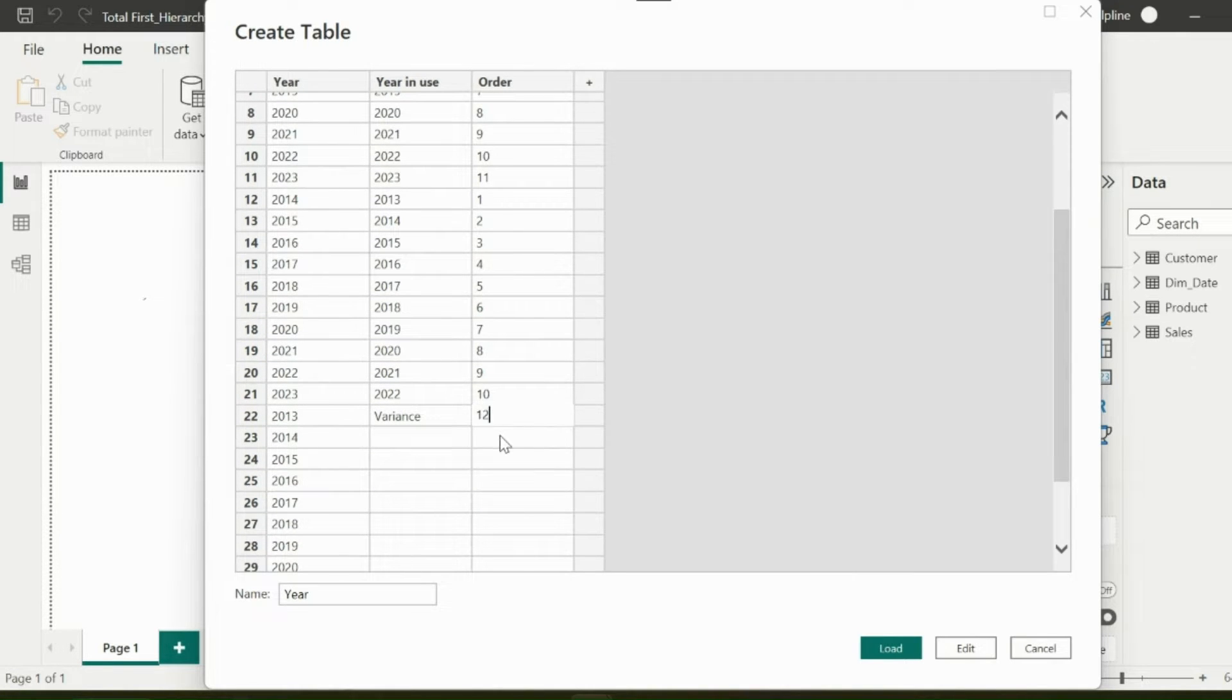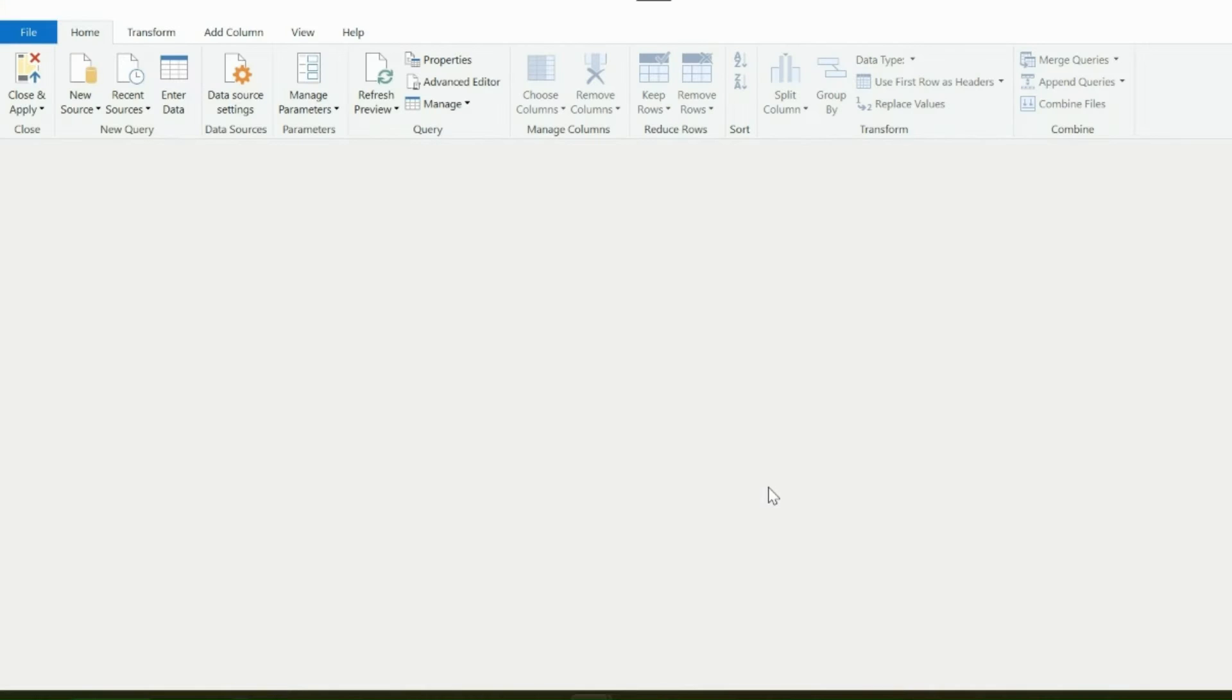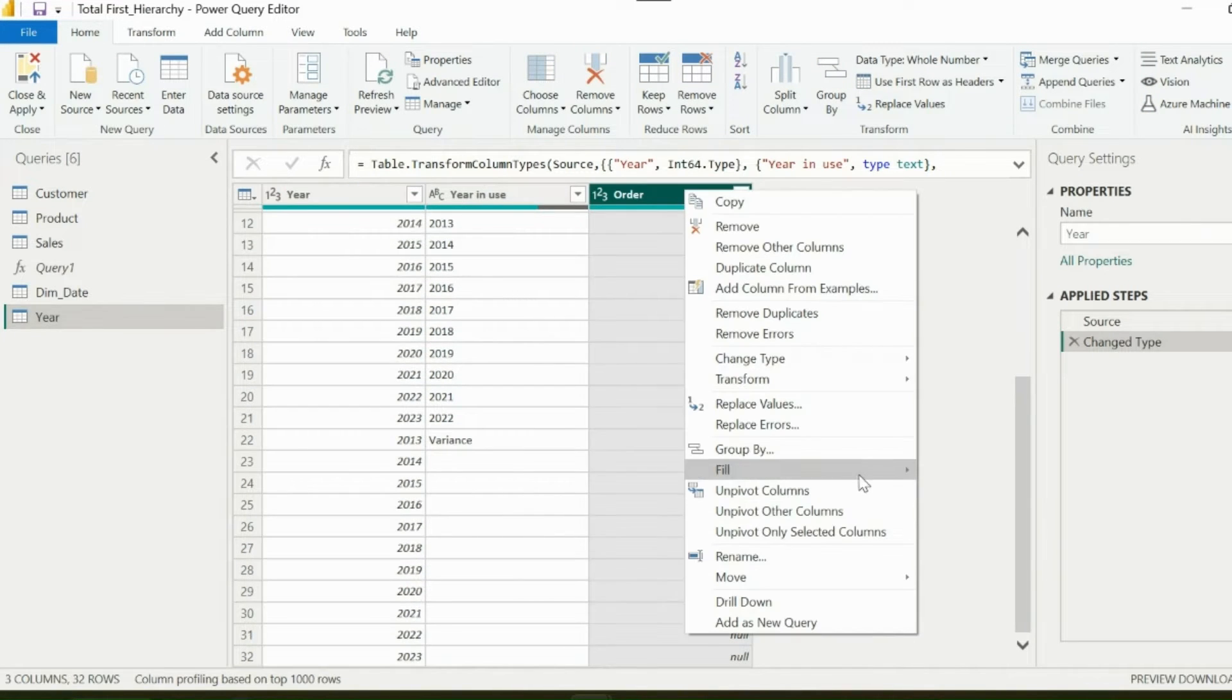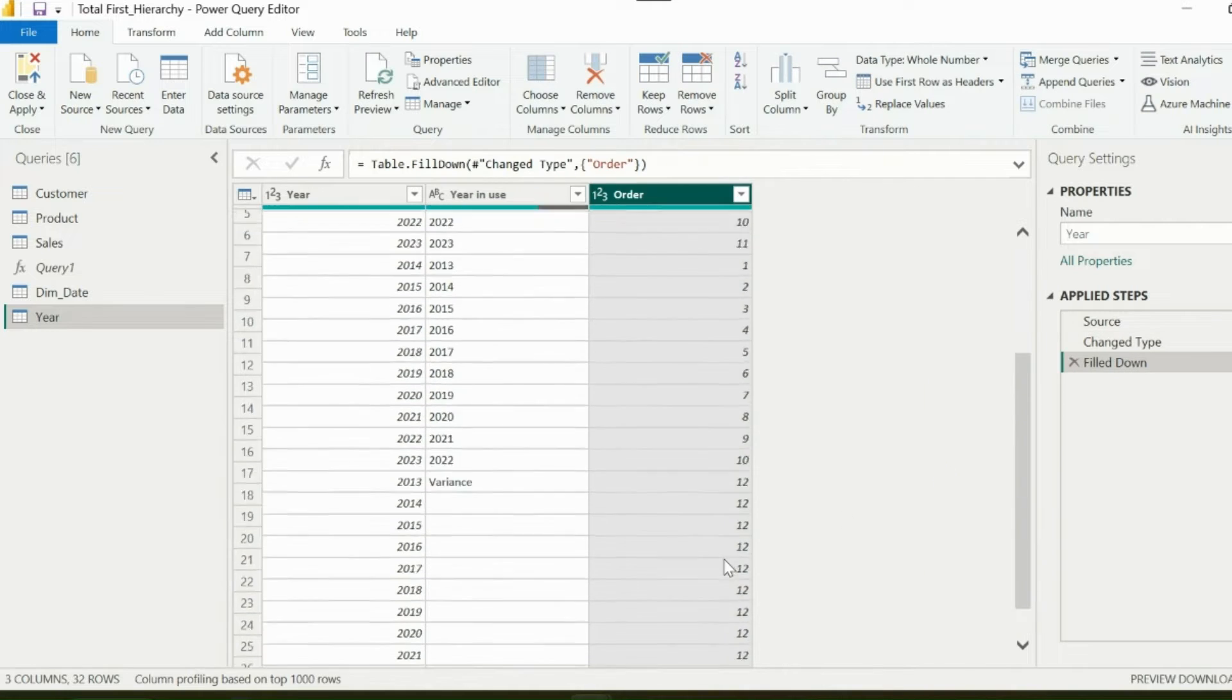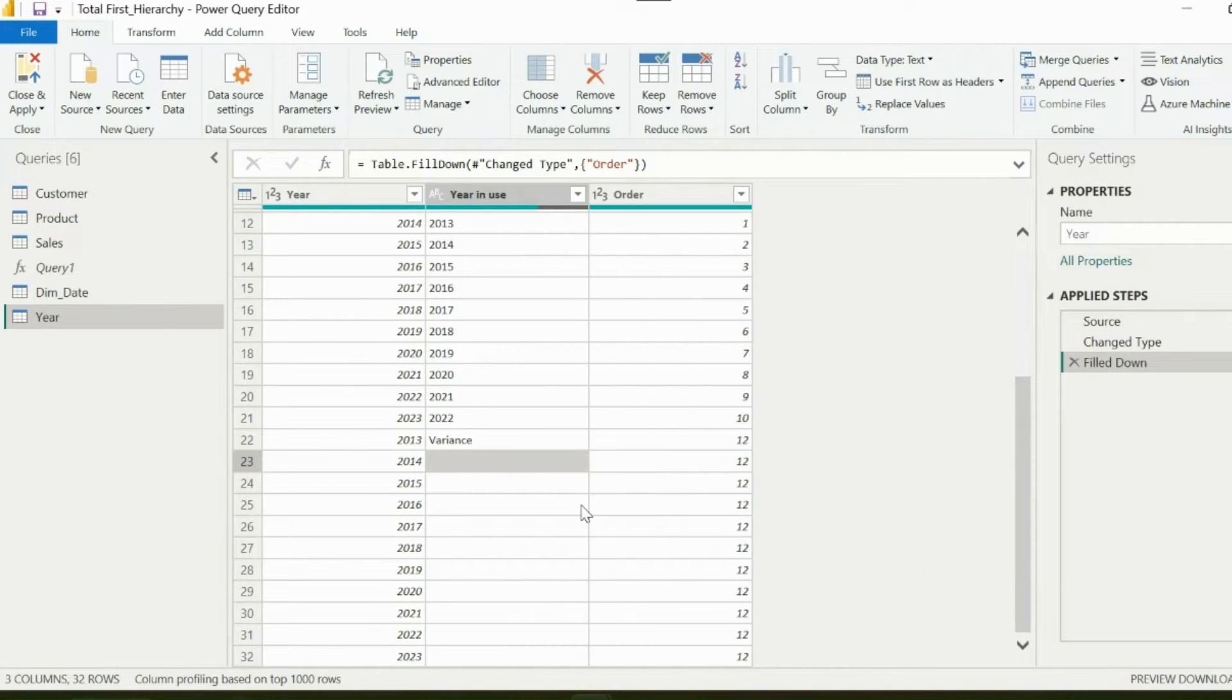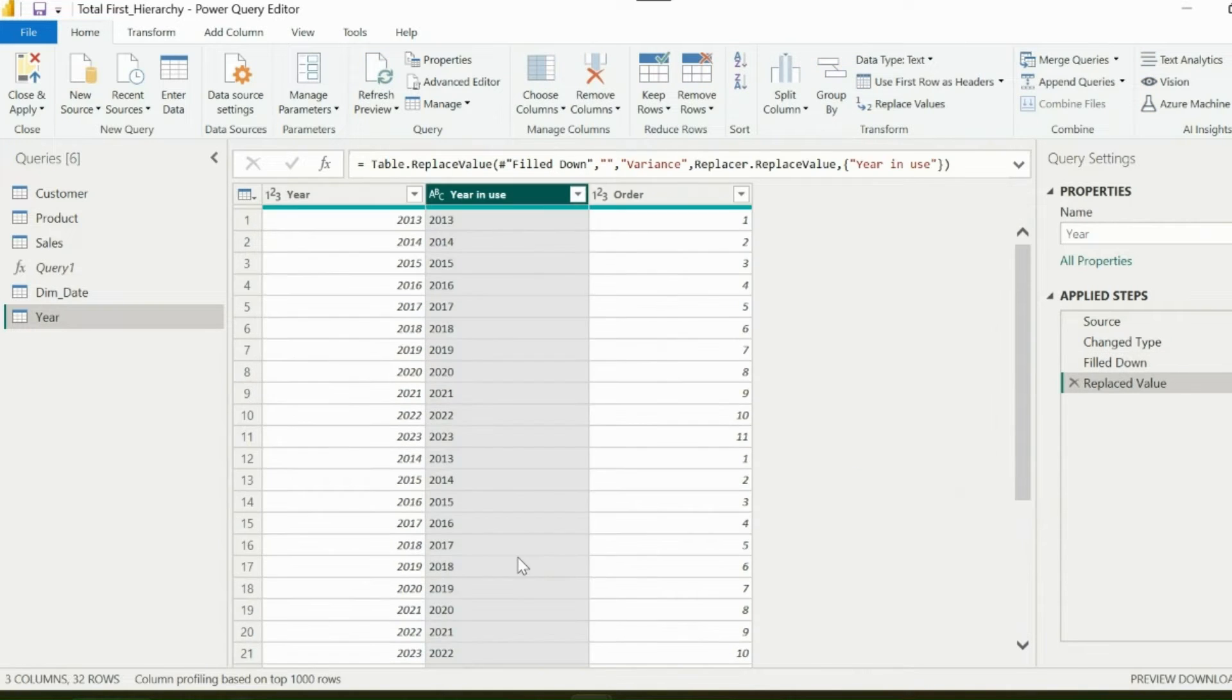Then click on edit, which will take you to Power Query Editor. For number column, I can use fill down to add order 12 for all blank rows. But for text column, I can use replace blank with variance. My mapping table is ready.